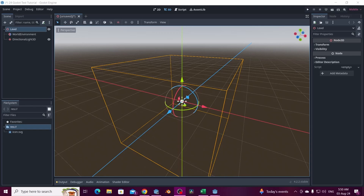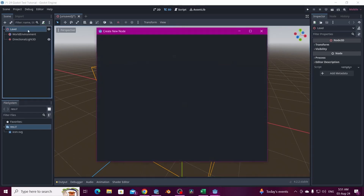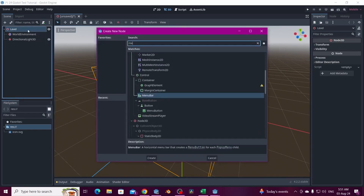Hi everyone, this is a tutorial for Godot so you can click and move a character. We have a basic level here — we only have the lights and it's a 3D level, so right now we need a static mesh.